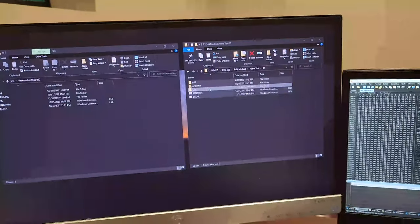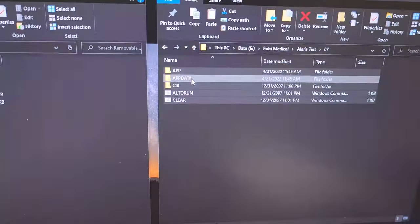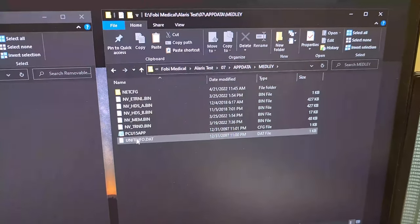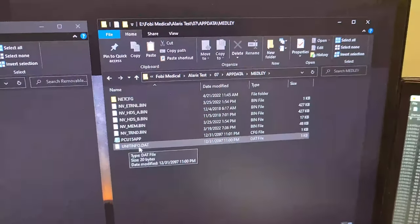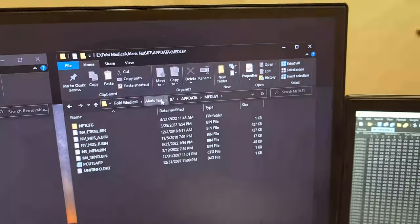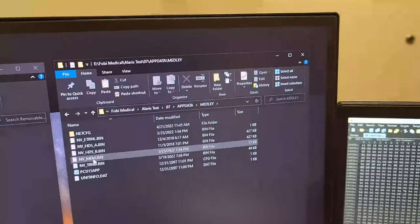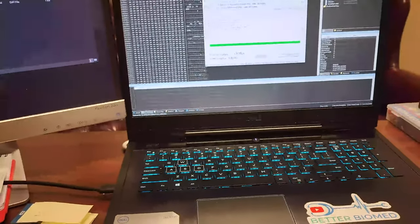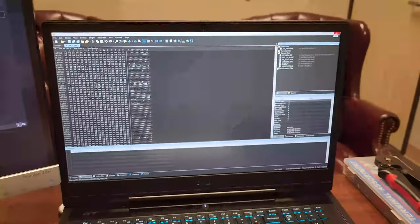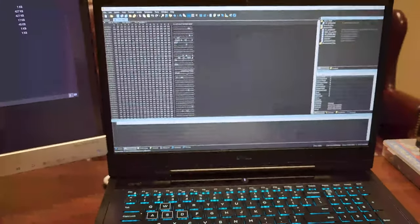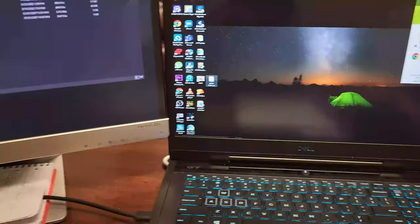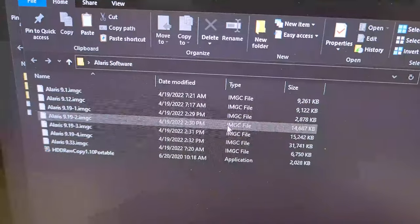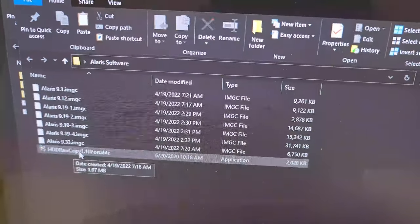The folder that's really important is this one right here called app data. Then we go into medley, and the really important file is unit info dot dat - that is your serial number. Let me go ahead and back out of data, so let's stay right there on that. Over here, my image - let's just go ahead and do it from scratch. You can see I've been exploring in a hex editor to see what's going on in some of these files. Here's my program, HDD raw copy 1.1 portable. So I'll load the program.